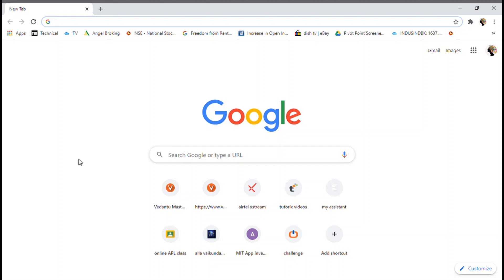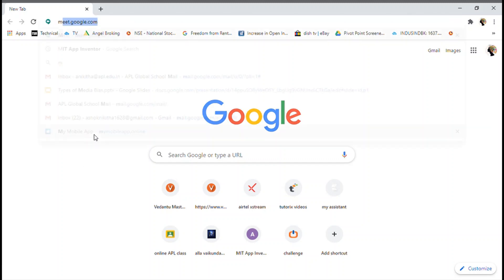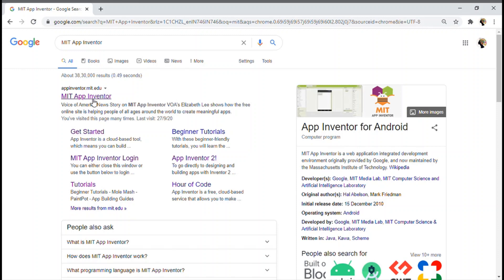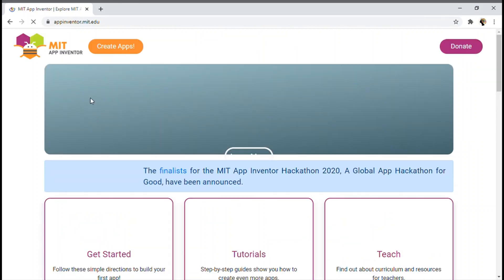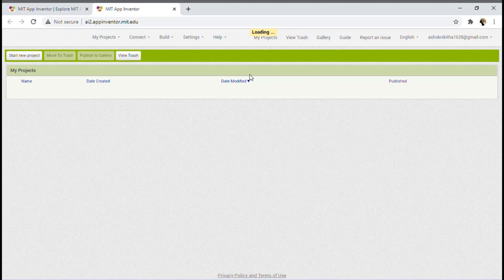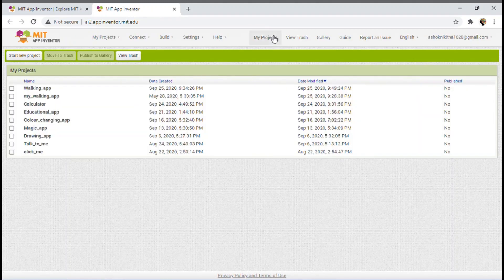First, let's open MIT App Inventor. To open MIT App Inventor, go to Google Chrome browser and type MIT App Inventor. Now click on the first link and click on Create Apps. It has now been redirected to the MIT App Inventor website.